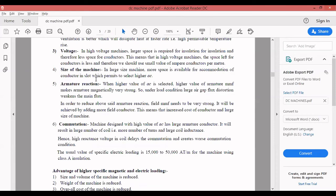These are some of the theoretical aspects regarding the factors that influence the selection — the choice — of specific electrical loading and specific magnetic loading for DC machines.